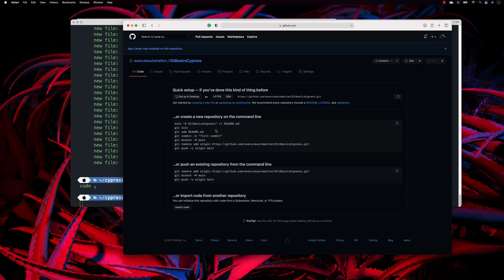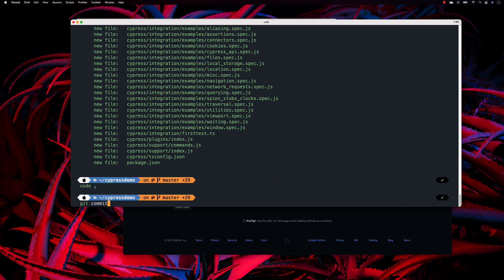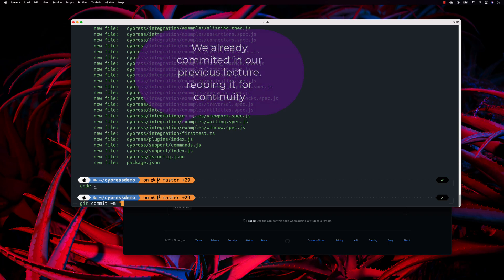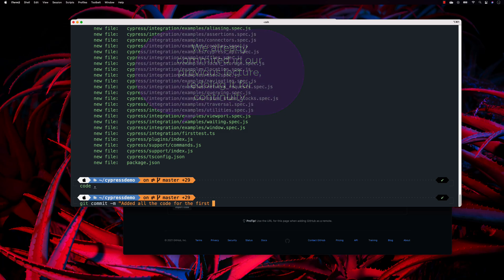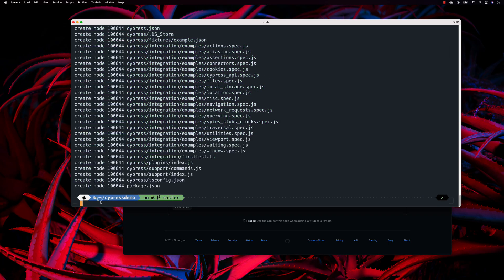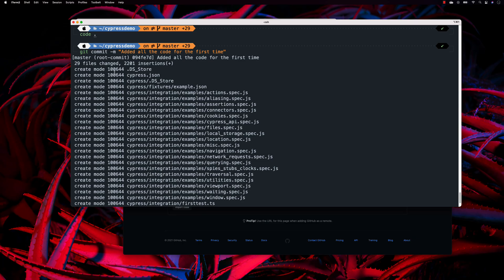To do that, we need to commit our code and then push it to the remote origin. I'll run 'git commit -m' with the message 'added all the code for the first time', and you will see that all the files are now in create mode.